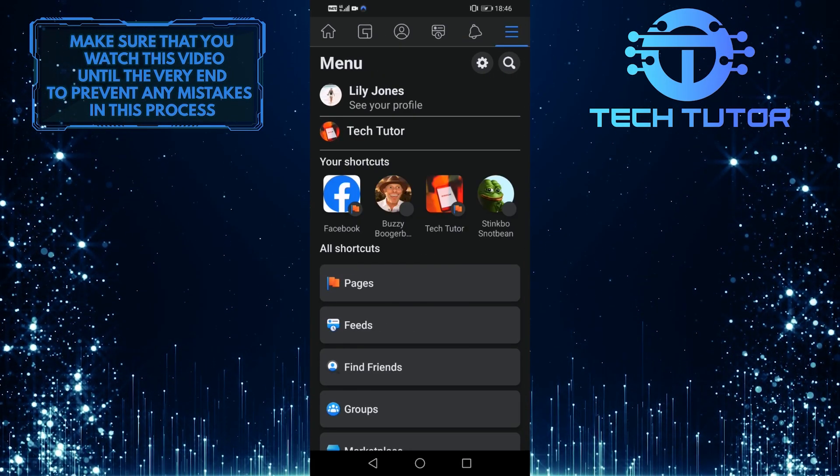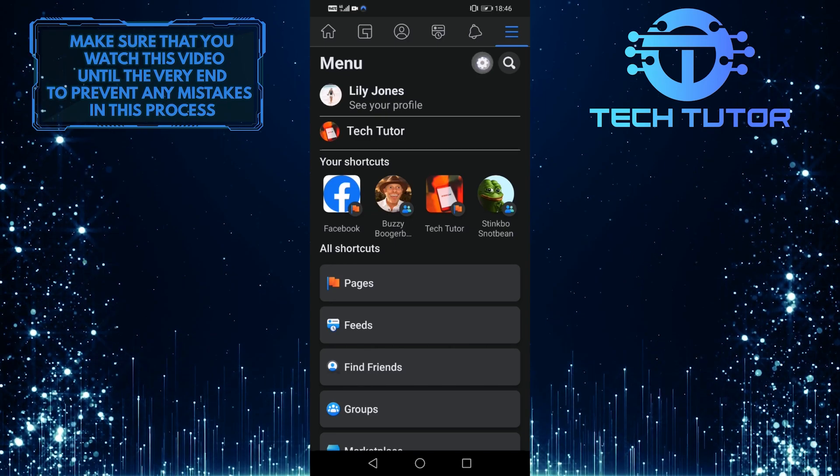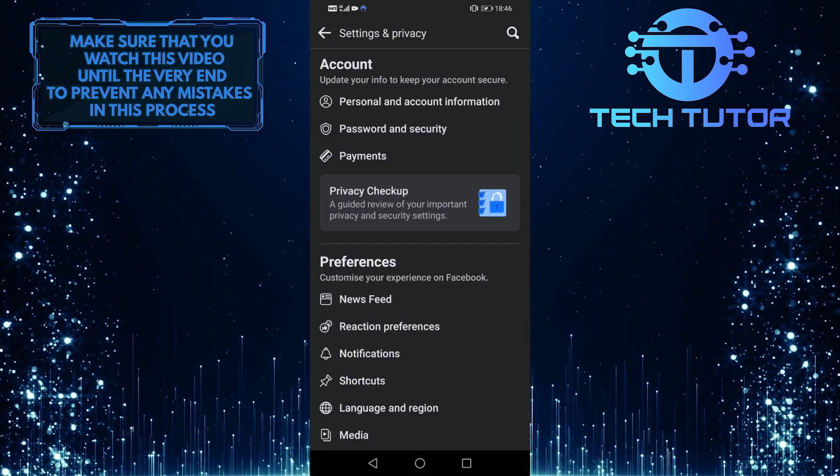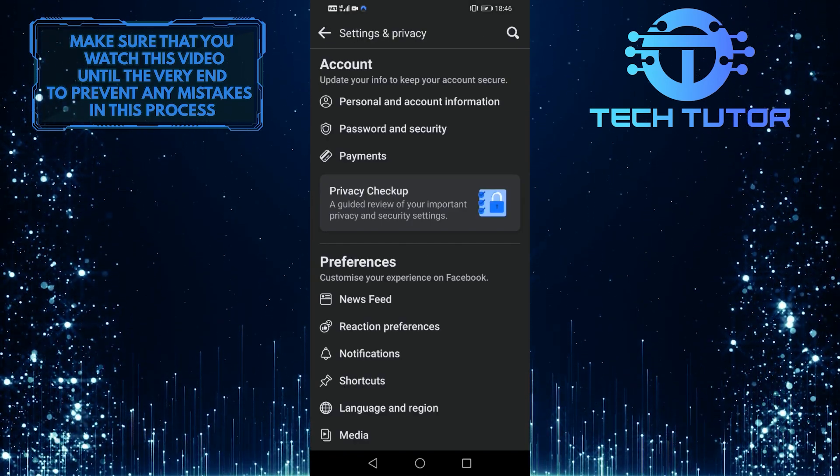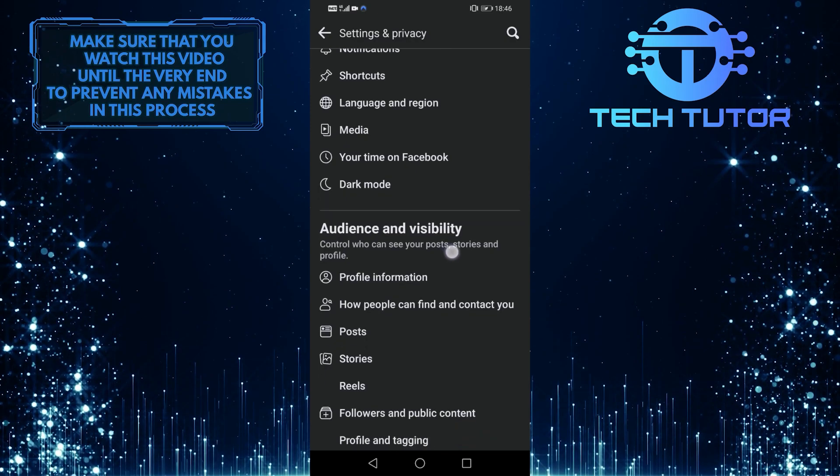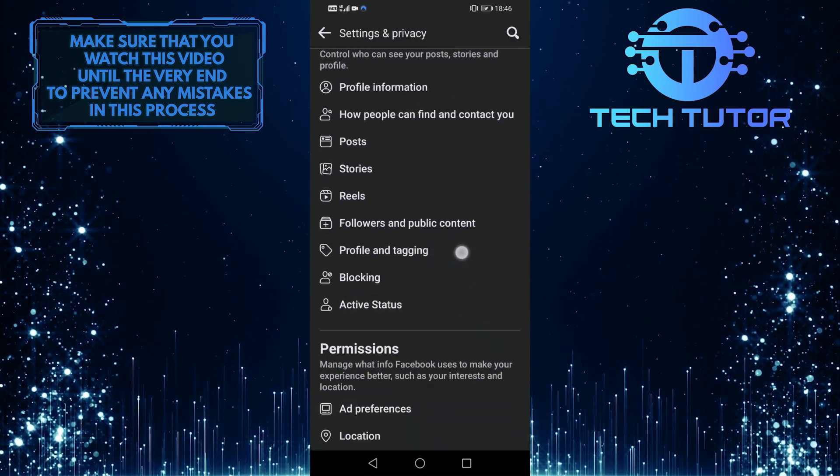And then tap on this gear icon to go to your settings and privacy. So when you are on this screen, scroll down until you see your information section.